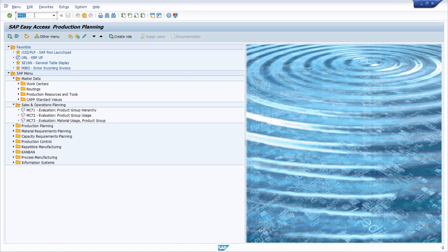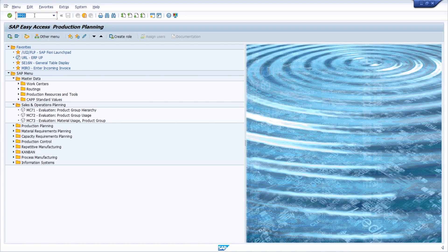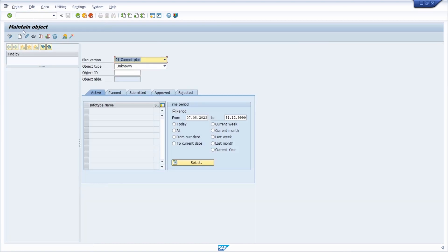So that is normally the way how you execute and call an area menu, because if you would do this, then you will end up in the transaction PP01 to maintain objects.